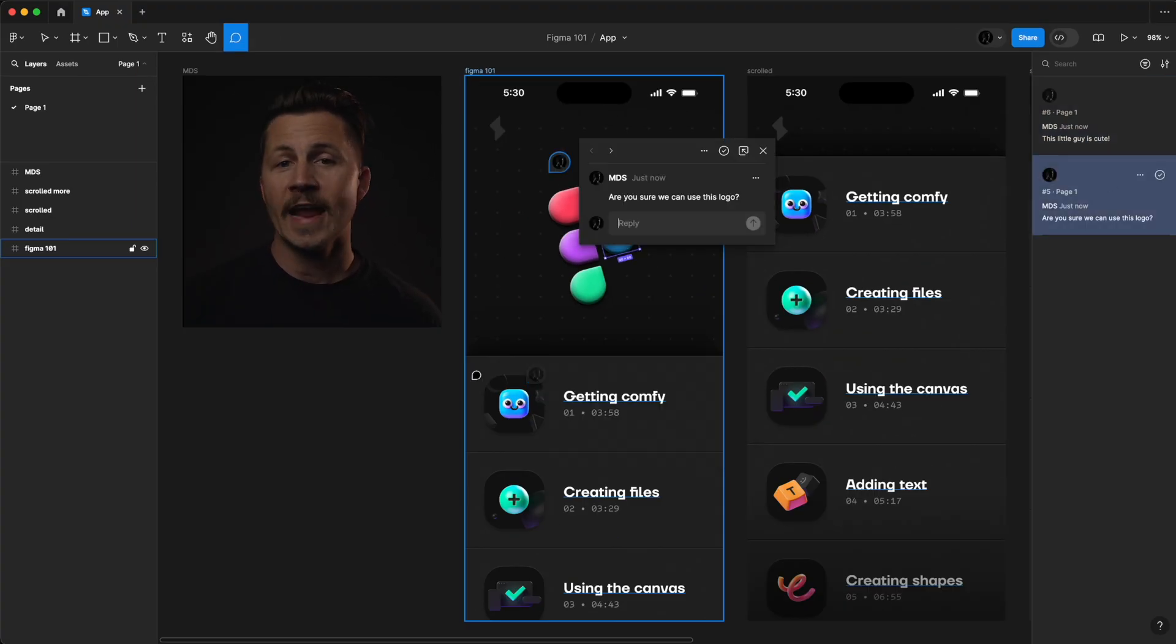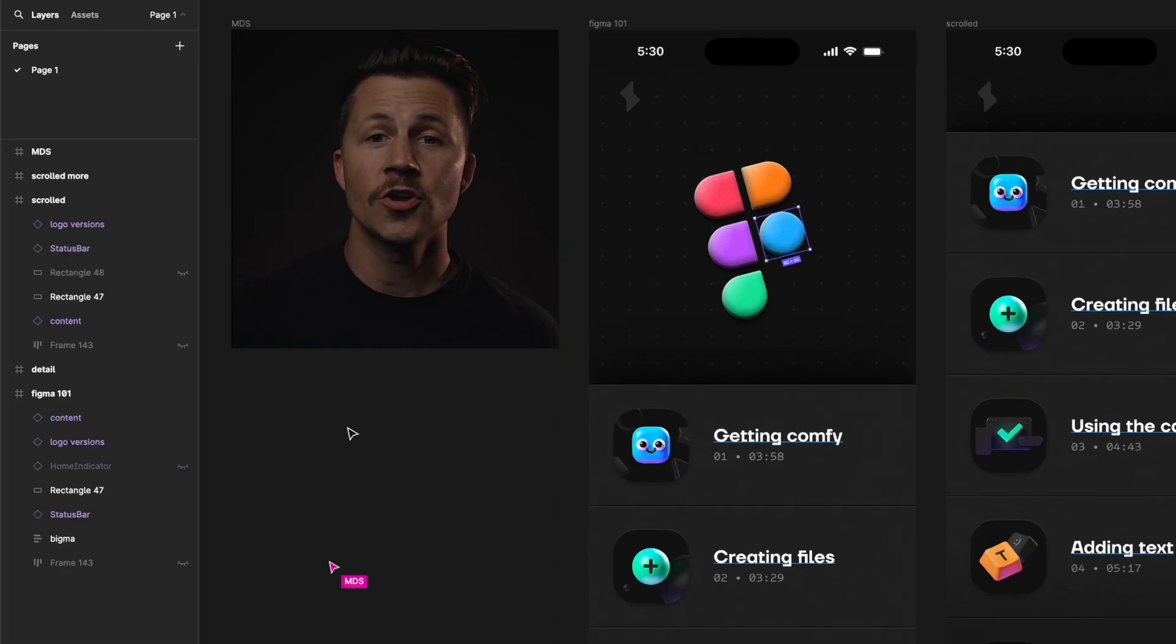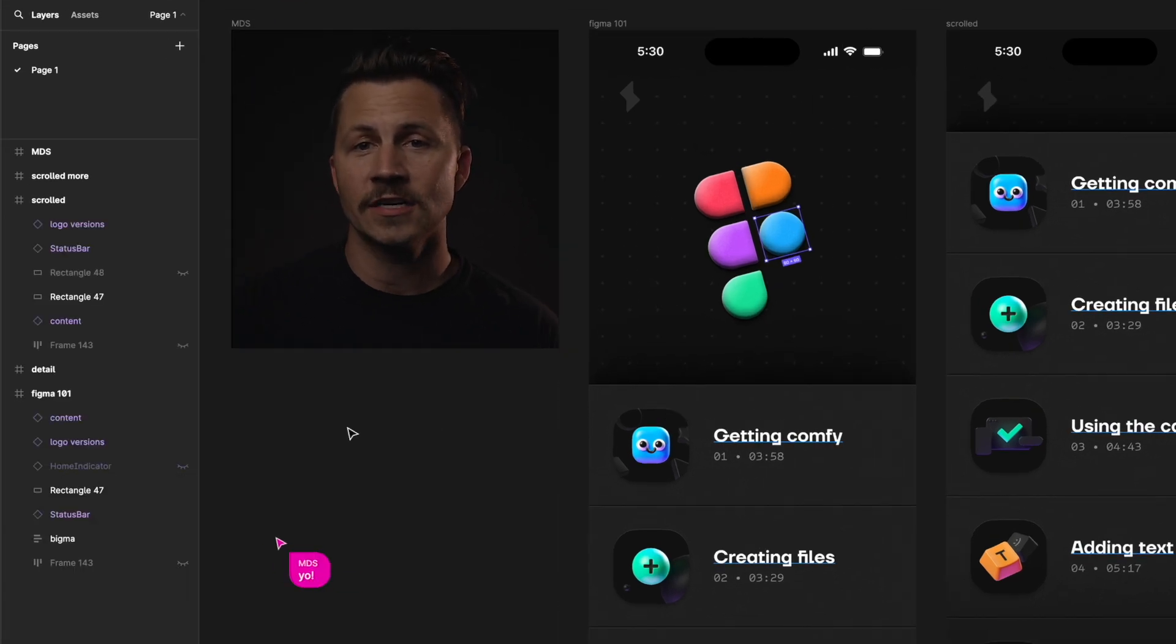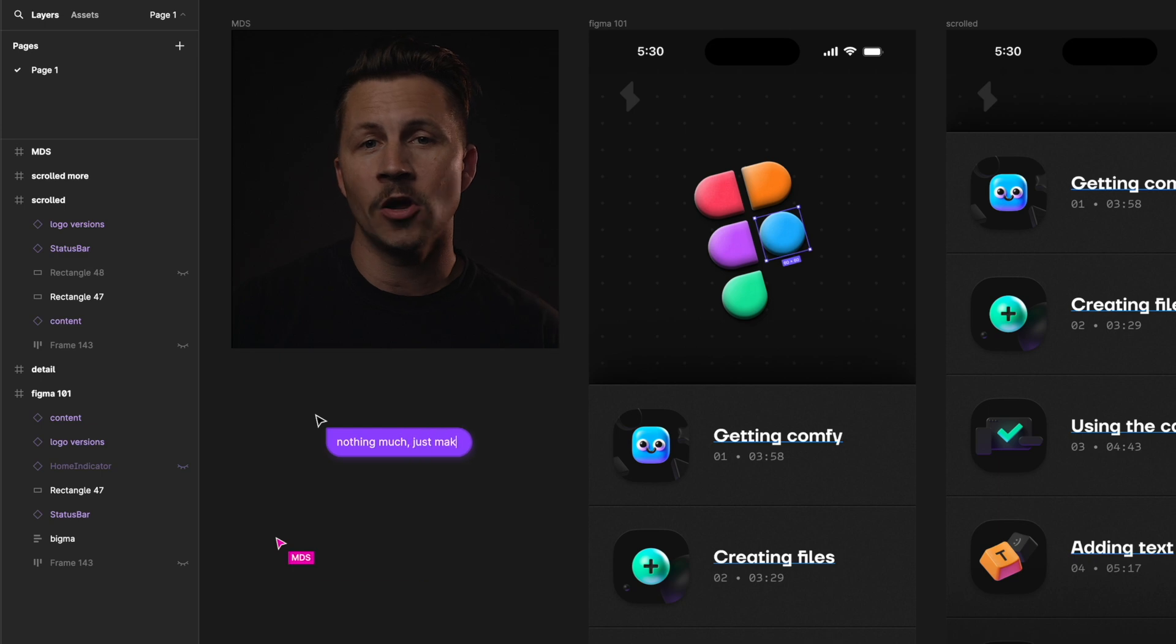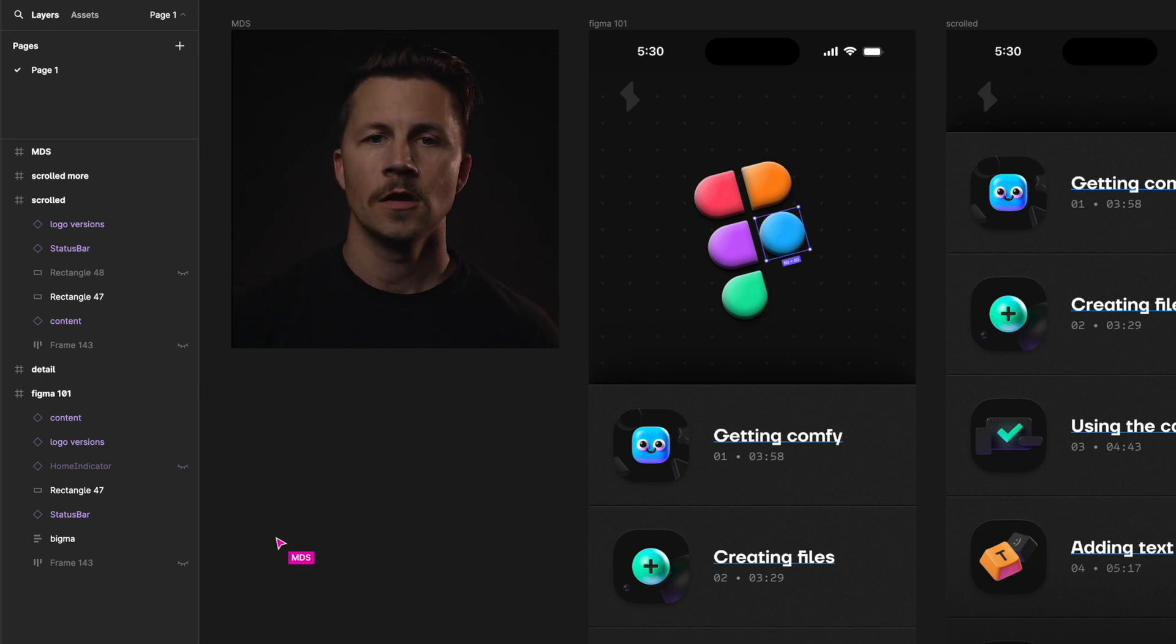Another handy feature is the cursor chat. You can activate this by hitting backslash and typing. It turns your cursor into a small chat bubble, so you can have a little mini conversation in real time.